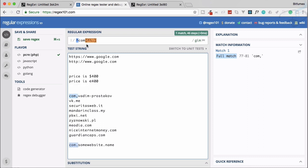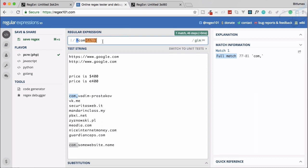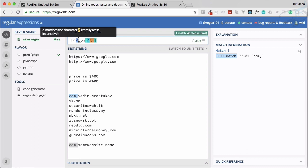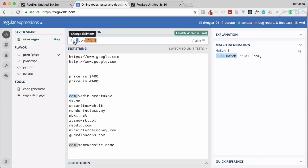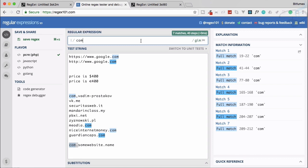This caret if used inside the character set will work as negation, but if it is used anywhere else it's just going to say I am going to search that particular thing at the starting of the line. This is very useful.